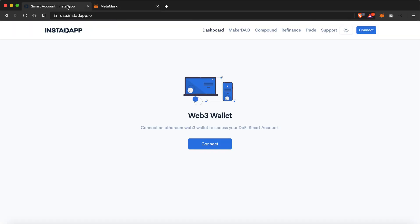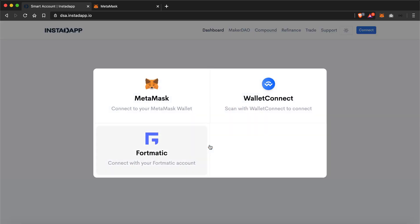So let's get back to our InstaApp platform. Here it is showing me connecting Ethereum Web3 wallet to access your DeFi smart account. So we'll just hit connect to connect our MetaMask wallet. And here it is showing me all the wallets with which I can connect to the InstaApp platform. Since I have a MetaMask wallet, I'll connect with MetaMask.